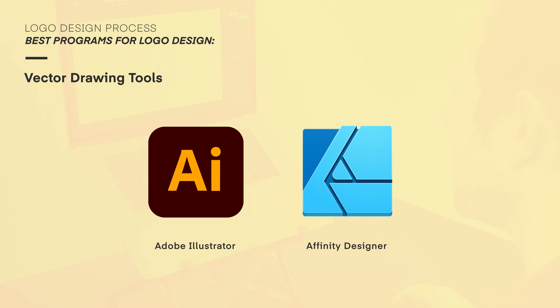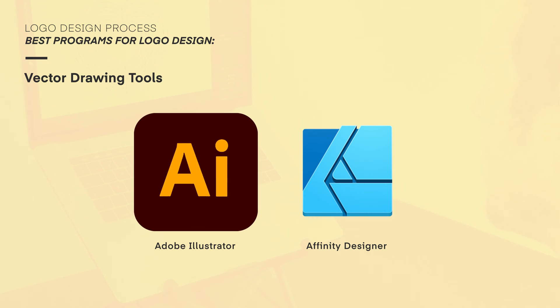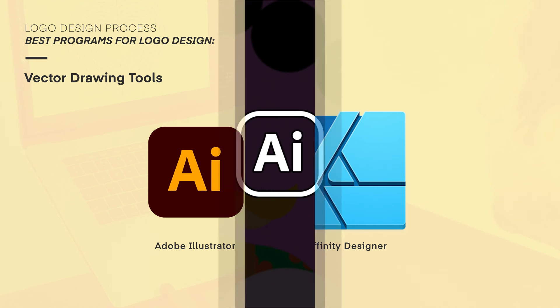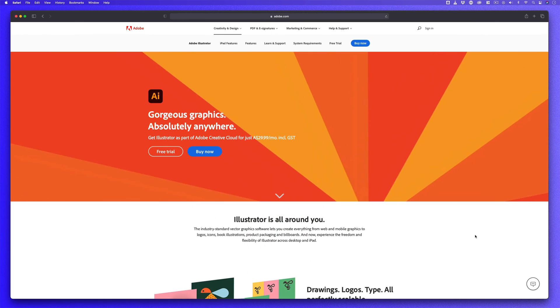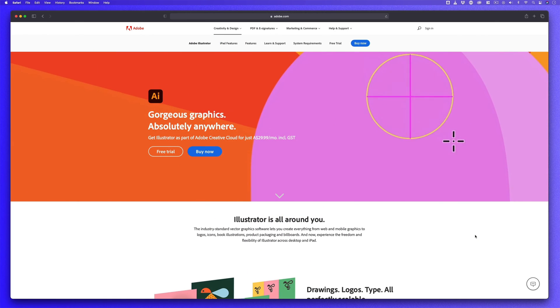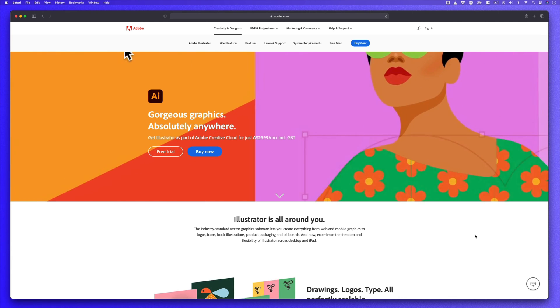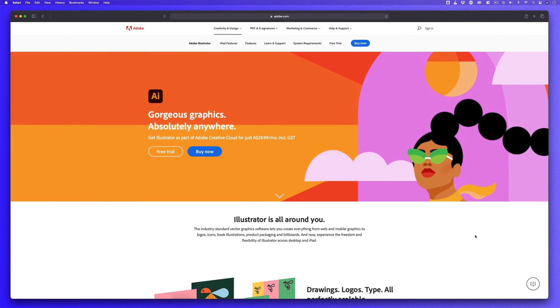As mentioned earlier, we really want to use vector-based creative software tools to develop our logo design. And the best tools I would recommend right now is either Adobe Illustrator or Affinity Designer. Adobe Illustrator has been around for a long time and is the industry standard for creating vector-based artwork and comes as part of the Adobe Creative Cloud Suite.